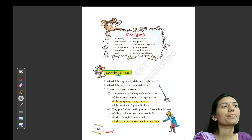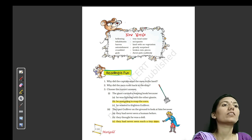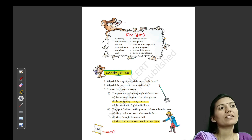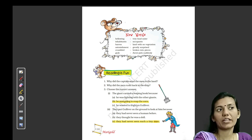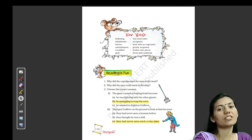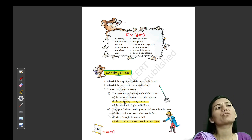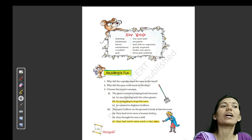So the options are: he was fighting with the other giant; he was going to reap the corn — kyunki woh corn ki cutting ke liye ja raha tha; he wanted to frighten Gulliver. Yeh third option galat hai. Second is the right option — he was going to reap the corn, kyunki unki corn ki fasal pak chuki thi aur woh uski reaping karne ke liye ja raha tha.